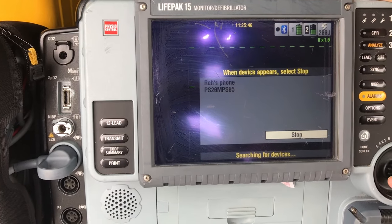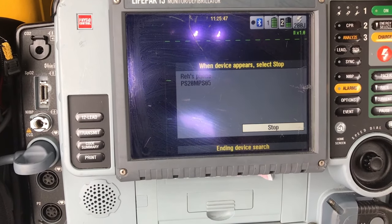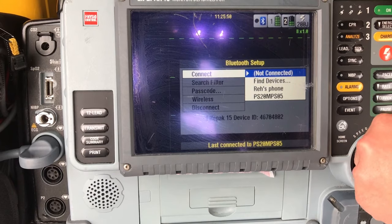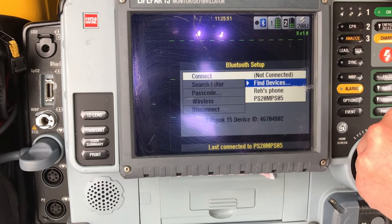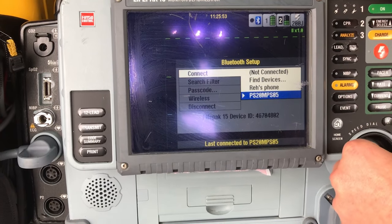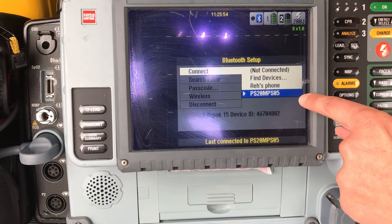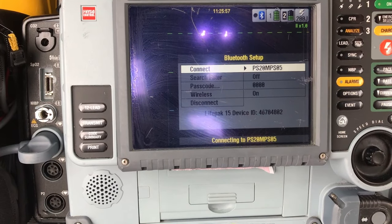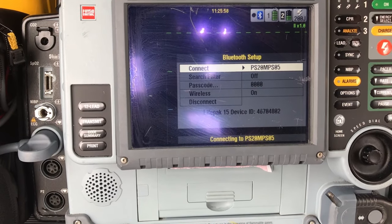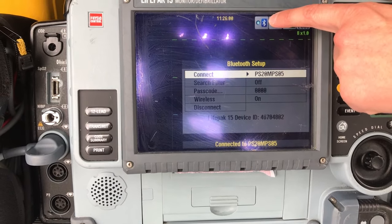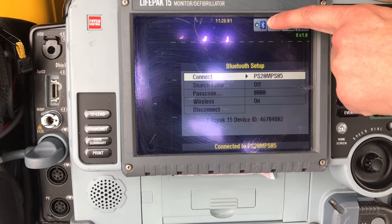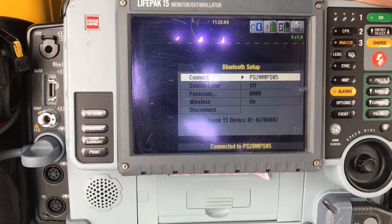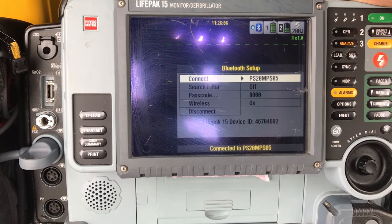When your device appears, select stop. Then it will be there for you to select. Come into the 05, highlight and select it for connection. When that blue light is illuminated, you know you're connected and you can download to the Toughbook.